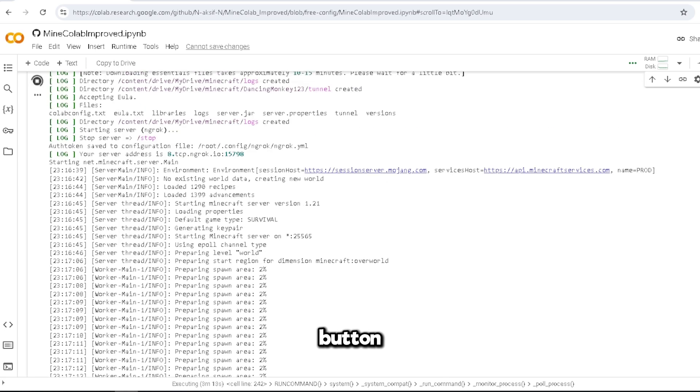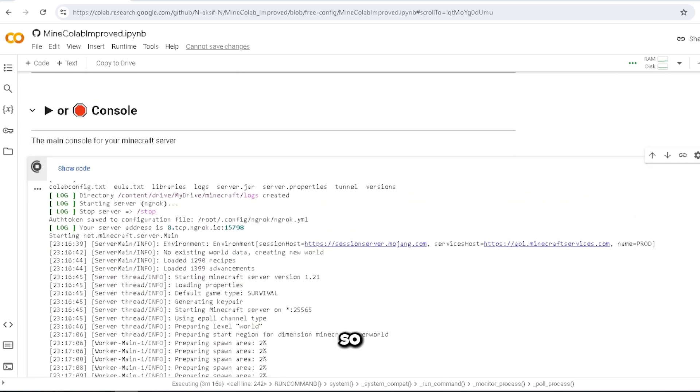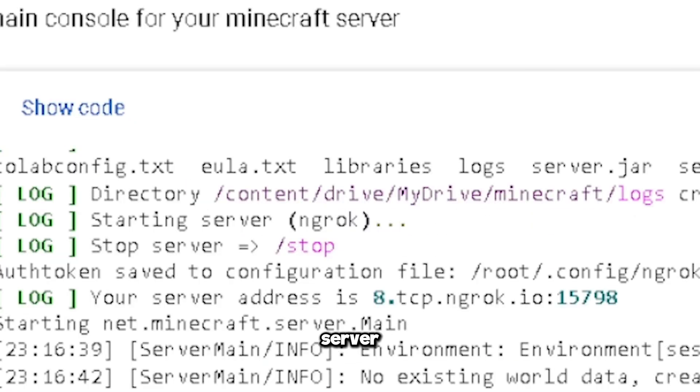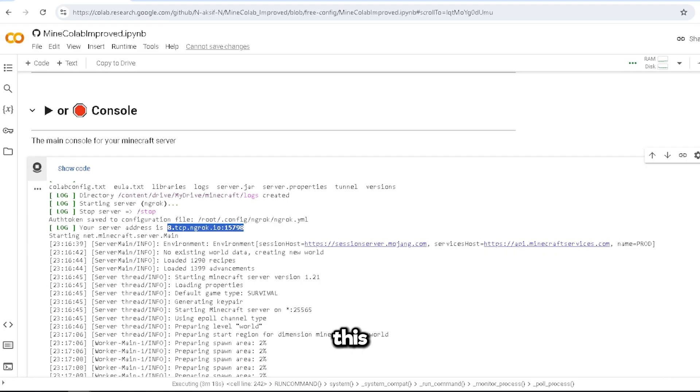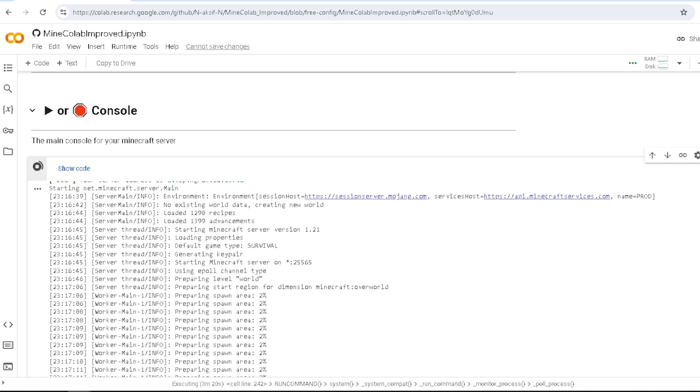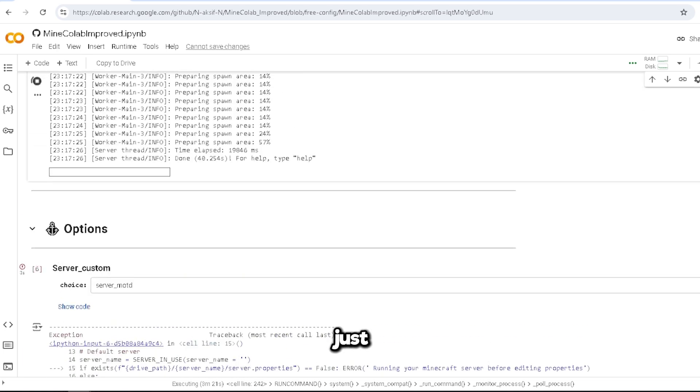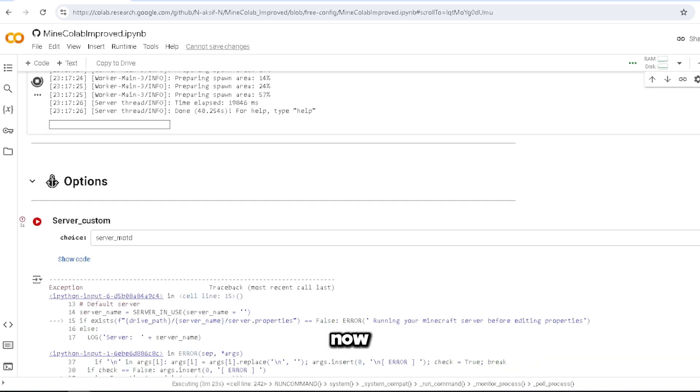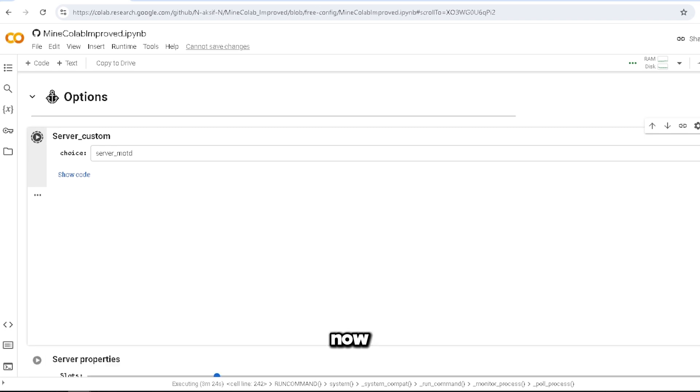Alright, so after hitting that button, this is my IP address, so your server address is this. But after all that, you can just do whatever you want now. So let me do my options now since they want me to start the server first.